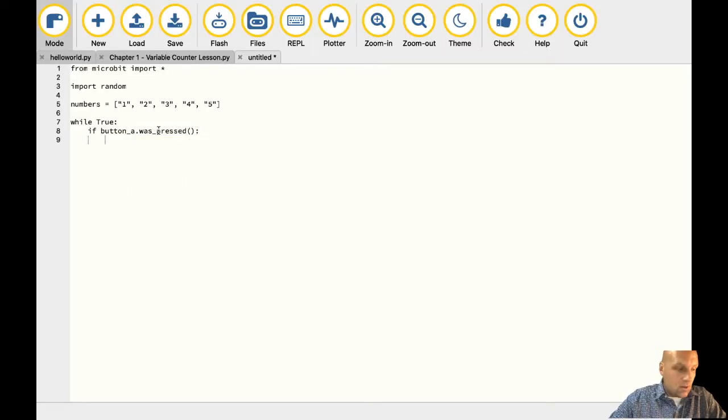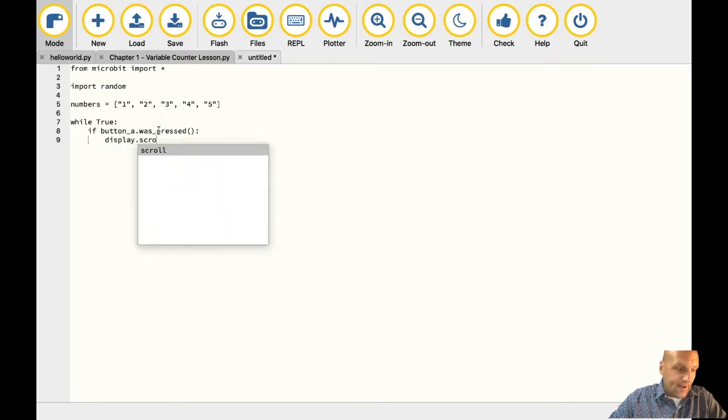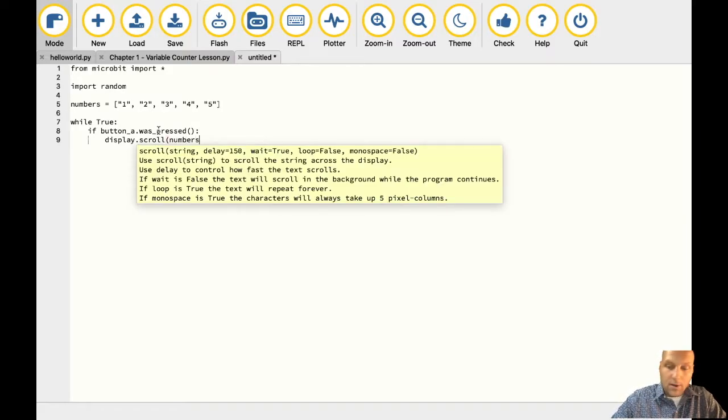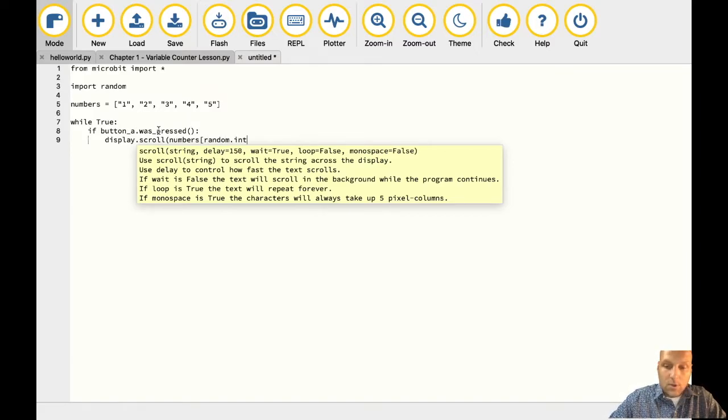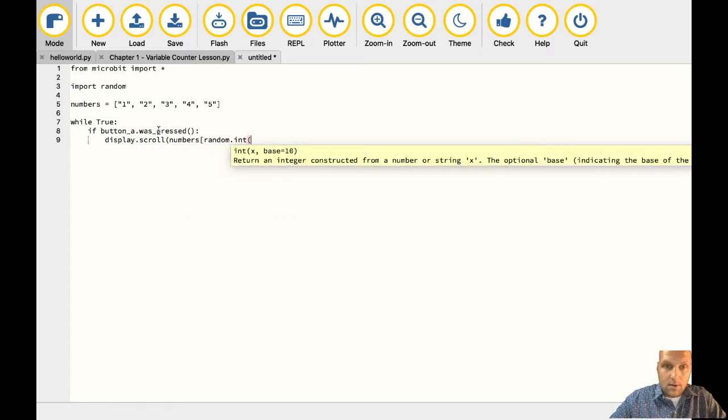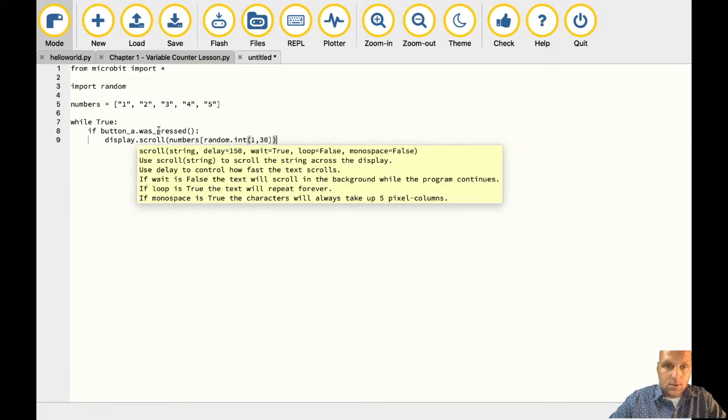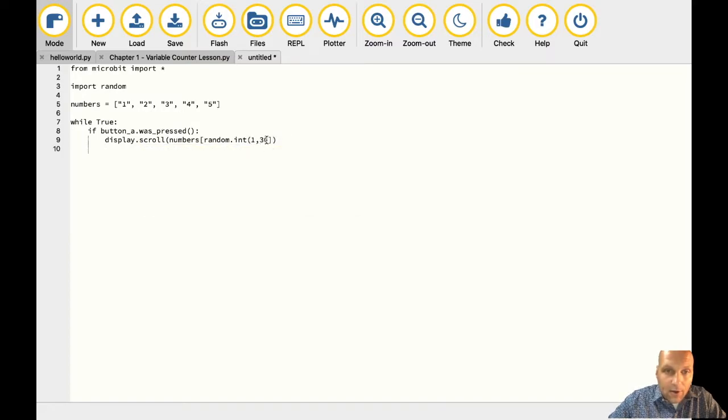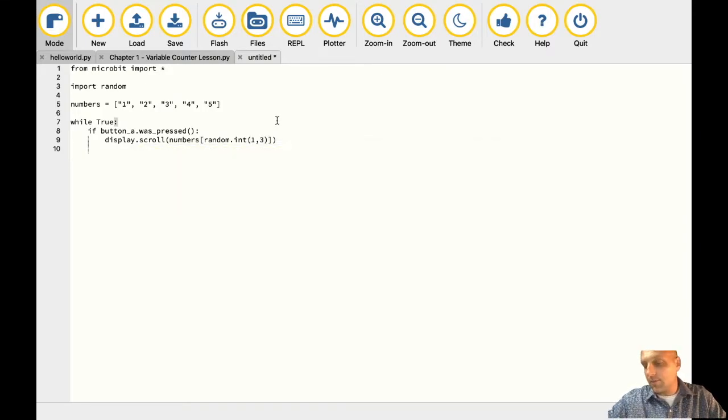And then the same code that we wrote earlier while true, this forever loop here. If button a, we want a dot was pressed. Then we want to display in a scroll fashion like we did before the numbers randomly. So there's our random. This is where we get this random integer. And we've got zero to three. We're going to close this out. Oh, I got 30 in there, don't I? I don't want 30. I want here, I want this to be a parenthesis.